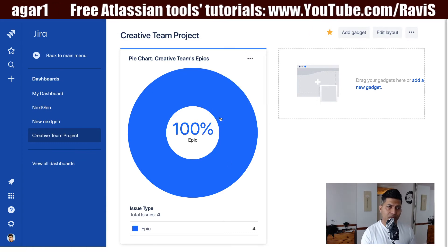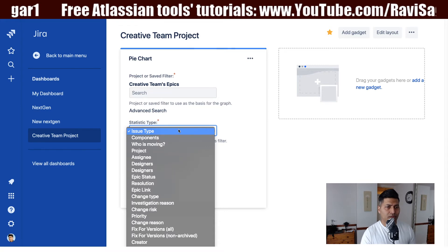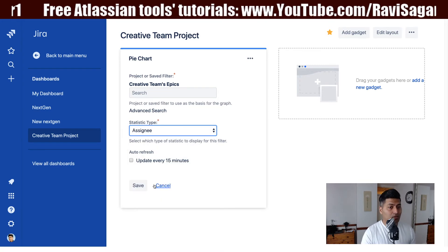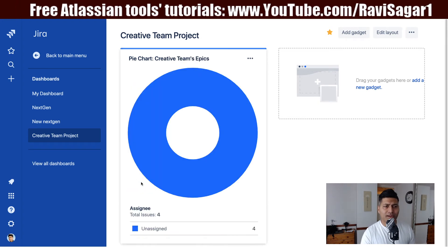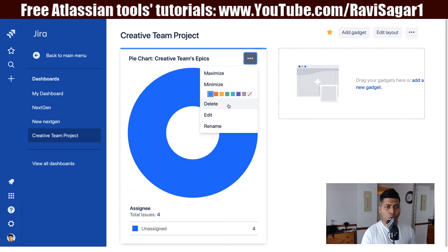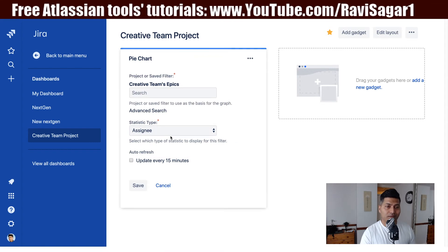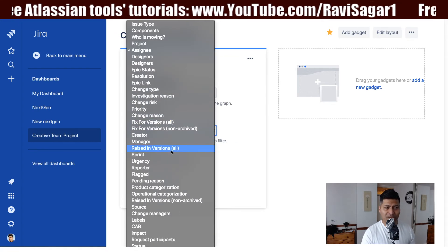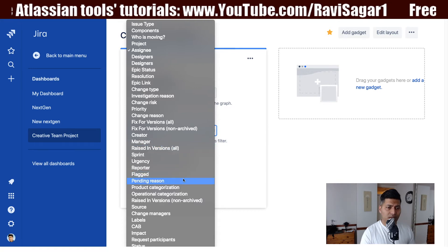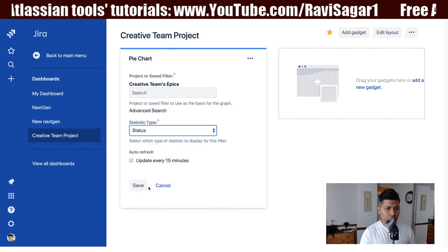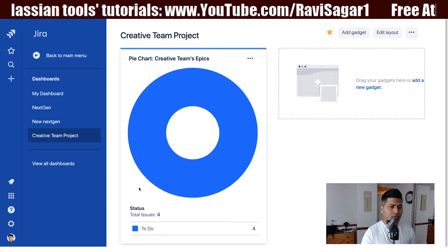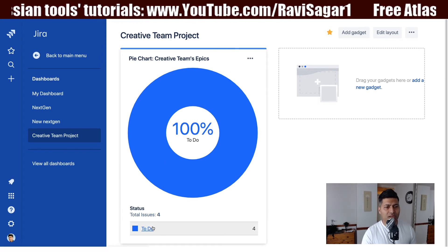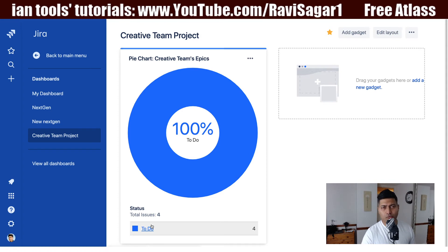I believe if I change the statistic type to something else — maybe assignee or another field — I'll get something more interesting and useful. Let's see if there's anything we can use to show some kind of breakup. Right now all the epics are in the same status, so they aren't really different from each other.